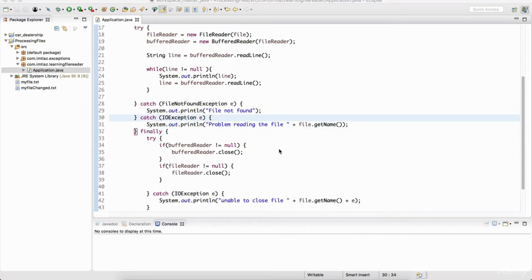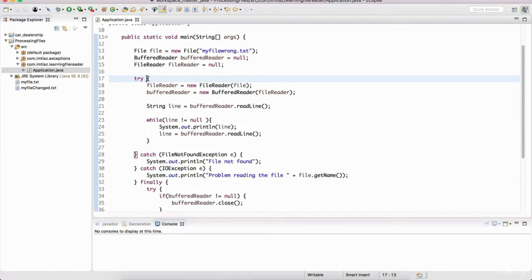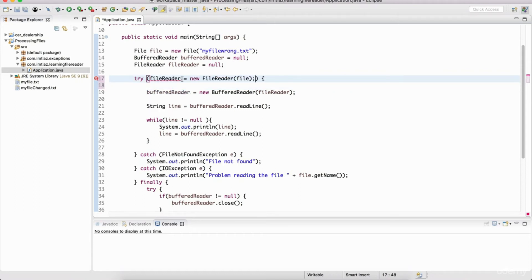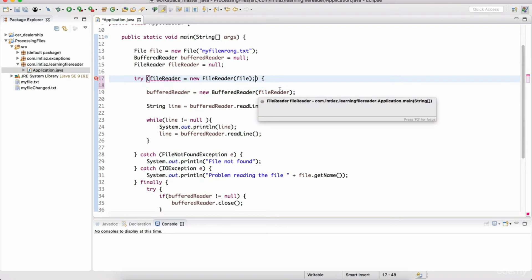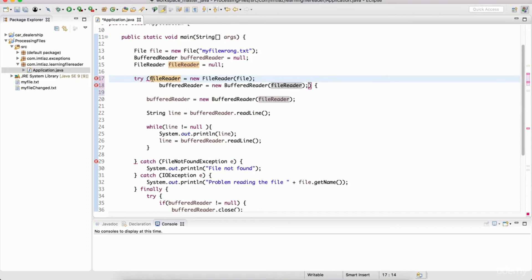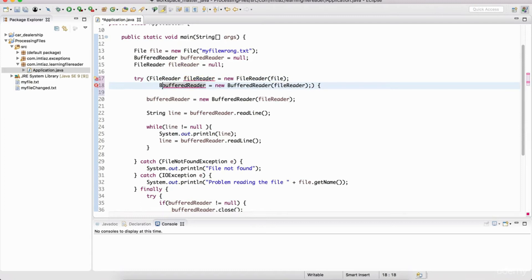Let me show you how to do that. It's as simple as going to the try block and putting parentheses. Inside the parentheses we define the resources that we need. We need the FileReader, so let me take that and put it into the try block. We also need the BufferedReader, so I'm going to take that and put it into the try block as well. We need to define the data types of these two variables — FileReader and BufferedReader — inside of the try block.